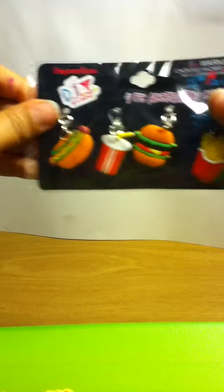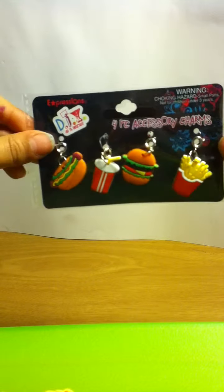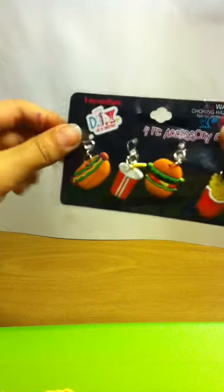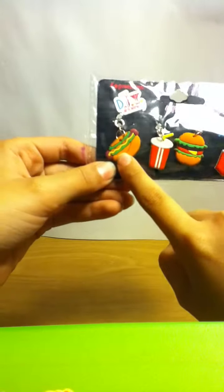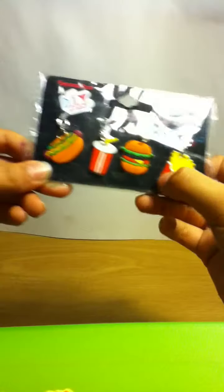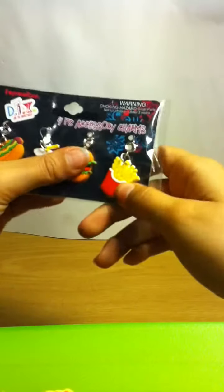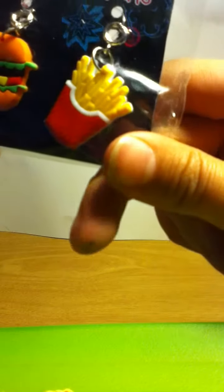So this is like food and this is also from Target. This is a hot dog, drink, soda or whatever, hamburger, cheeseburger I mean because it has cheese, and fries.